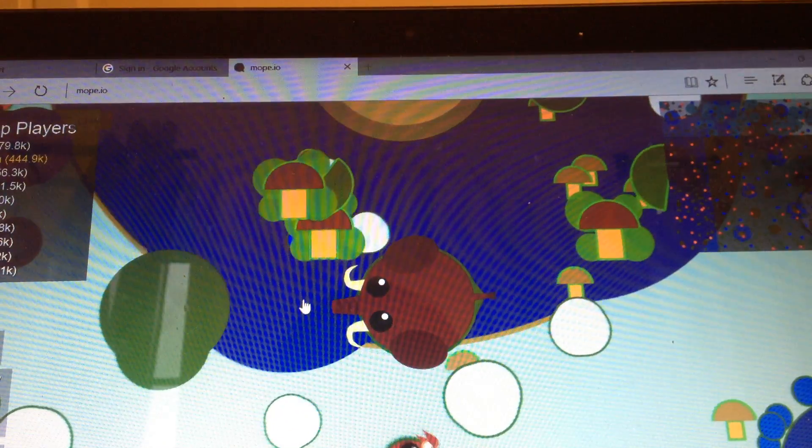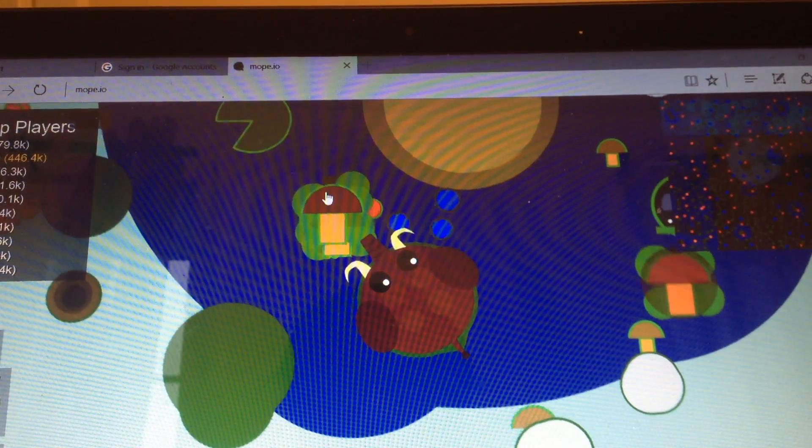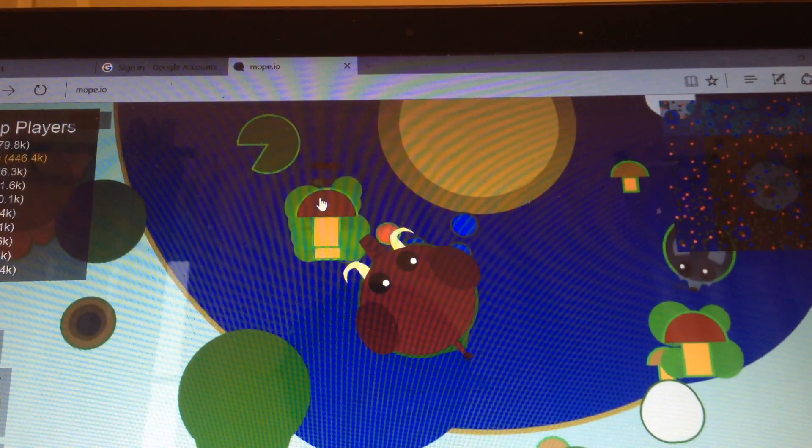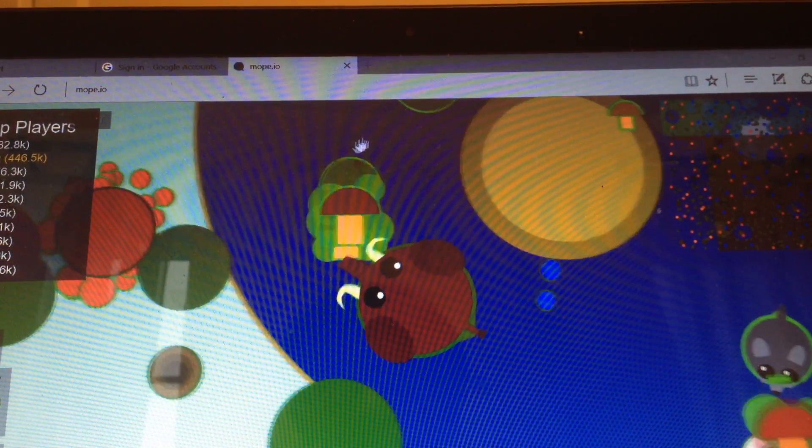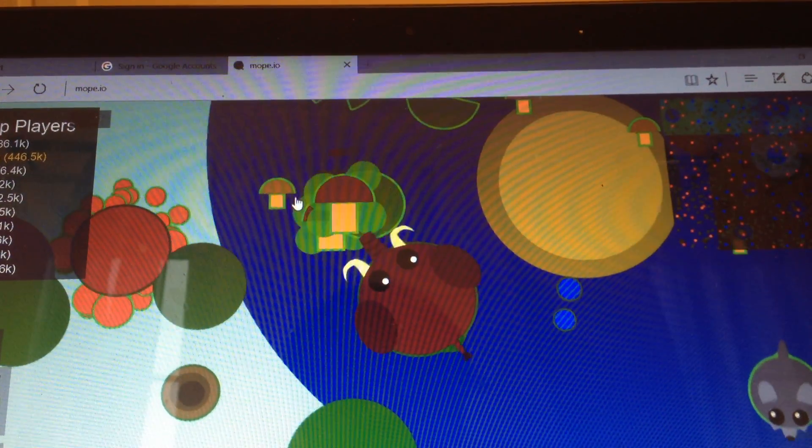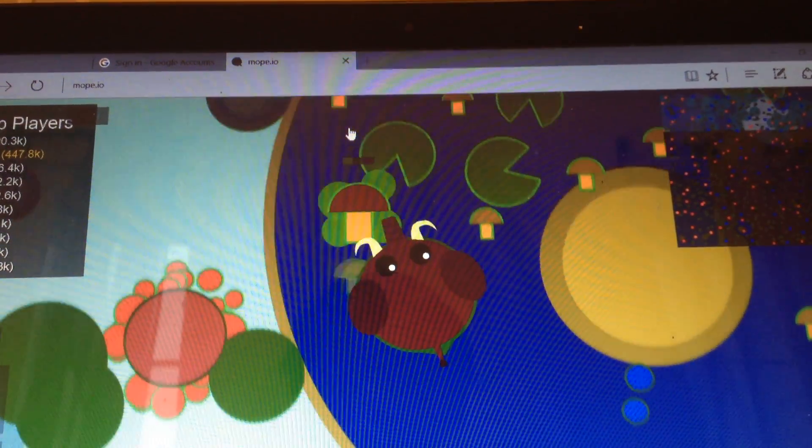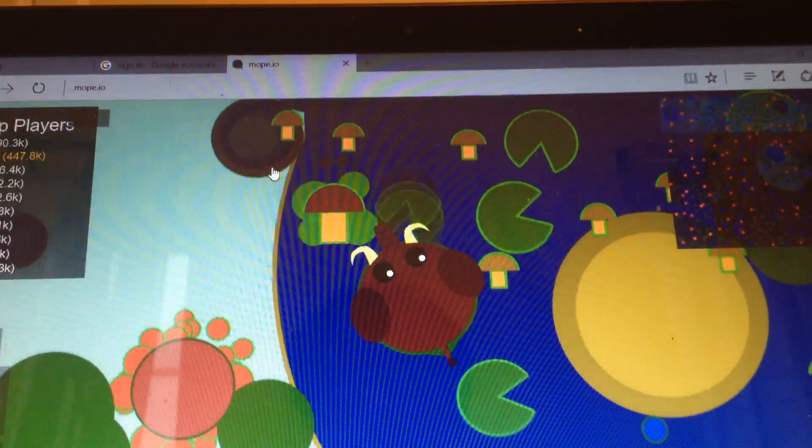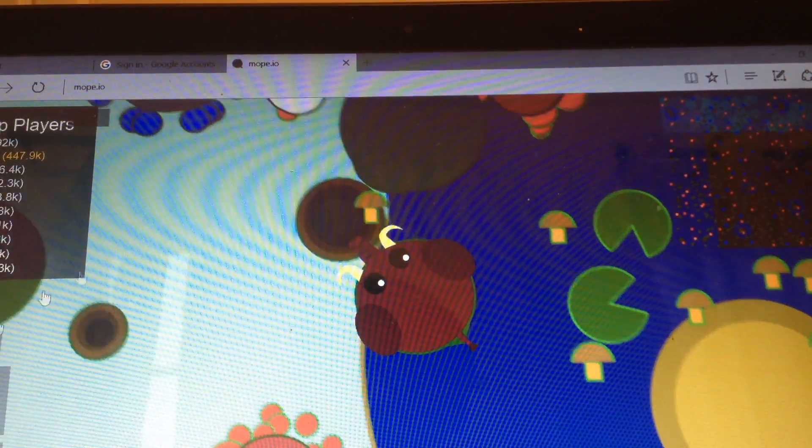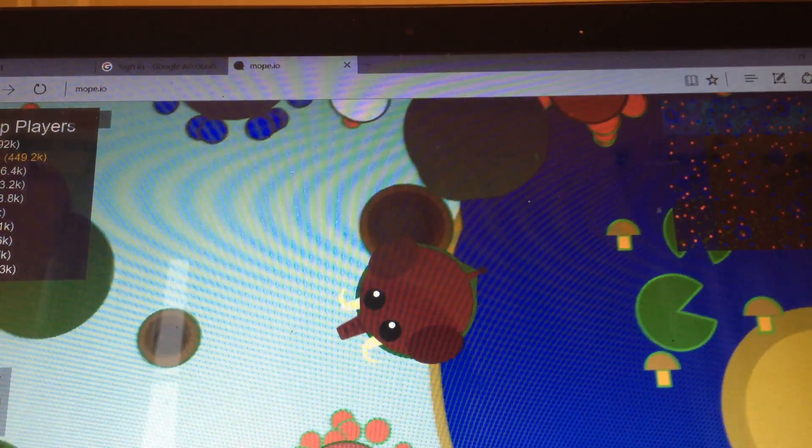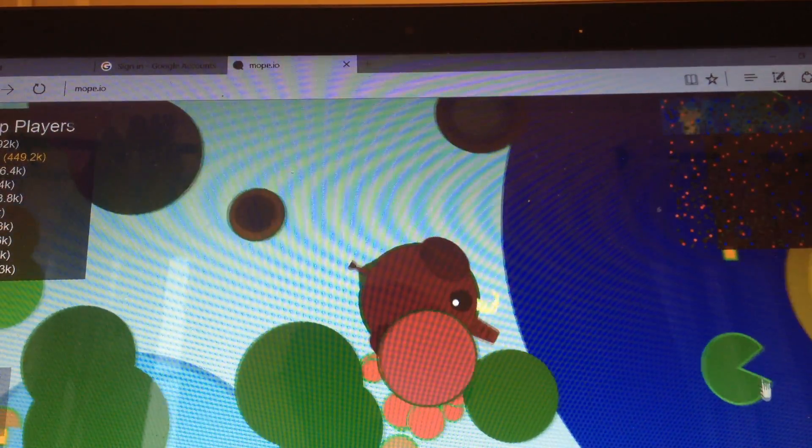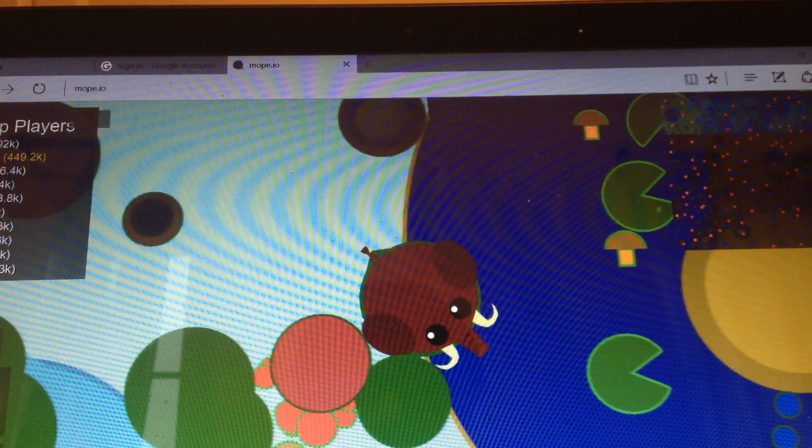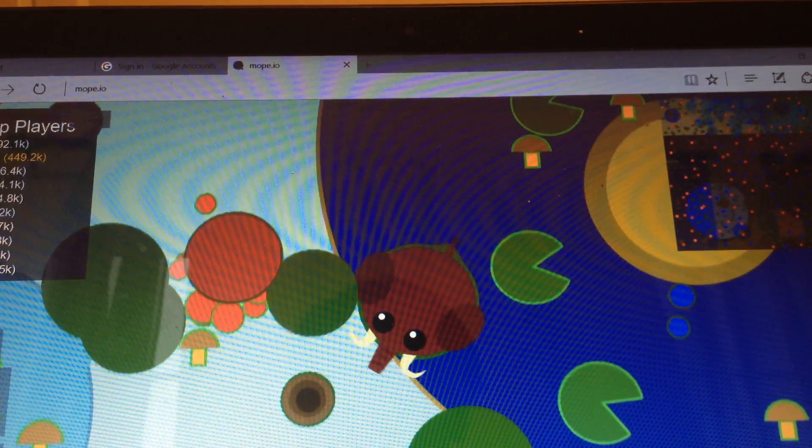But anyways, there's a wolf. I think that wolf was... Anyway. We are 449K. Let's try to become a dragon.